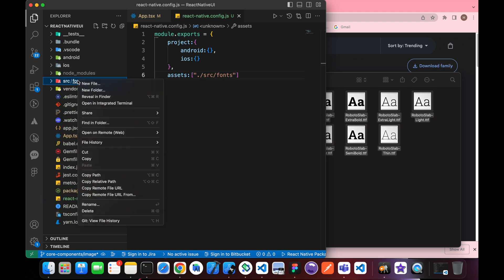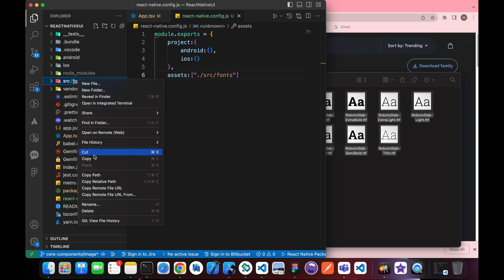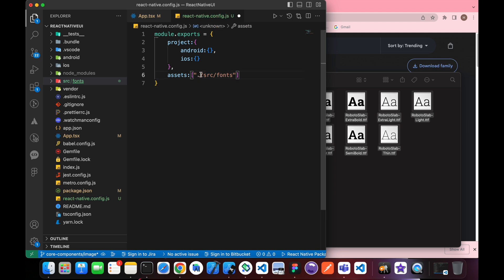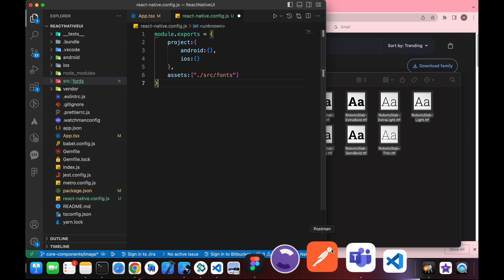If you want to get them from VS Code, just right click and copy relative path: ./src/fonts. We need to put this dot here to ensure that we're at the same root of react-native.config and src.